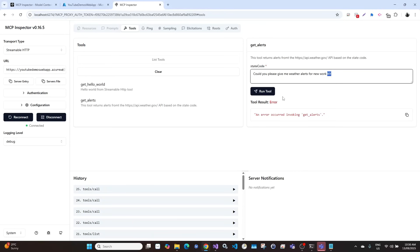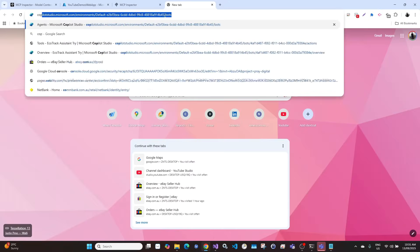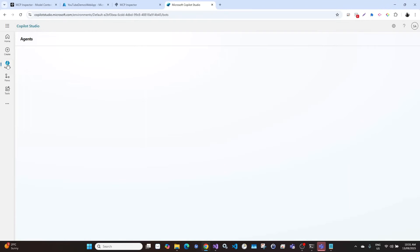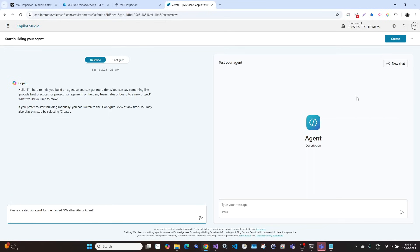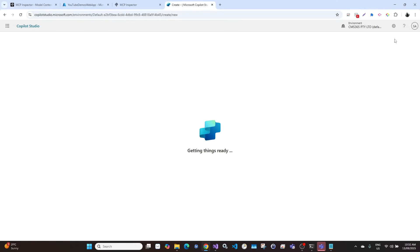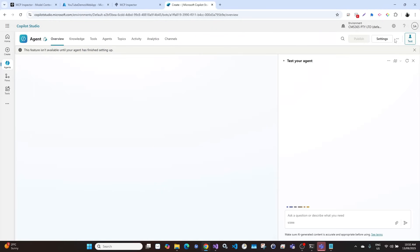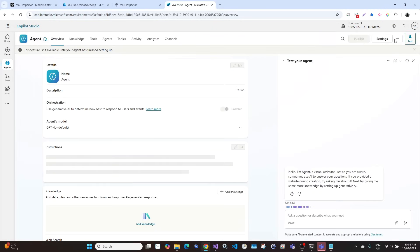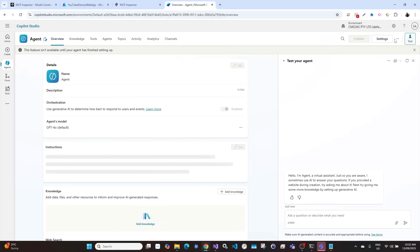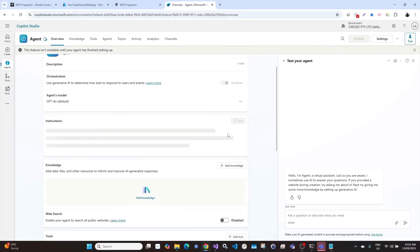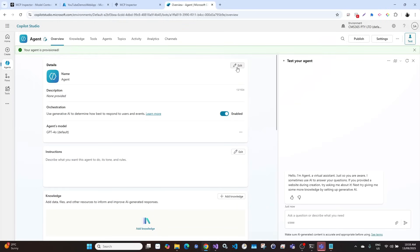So let's get started. Open Copilot Studio and let's create a new agent. We can type the description later, so let's create the agent first. Okay, so the agent has been created.